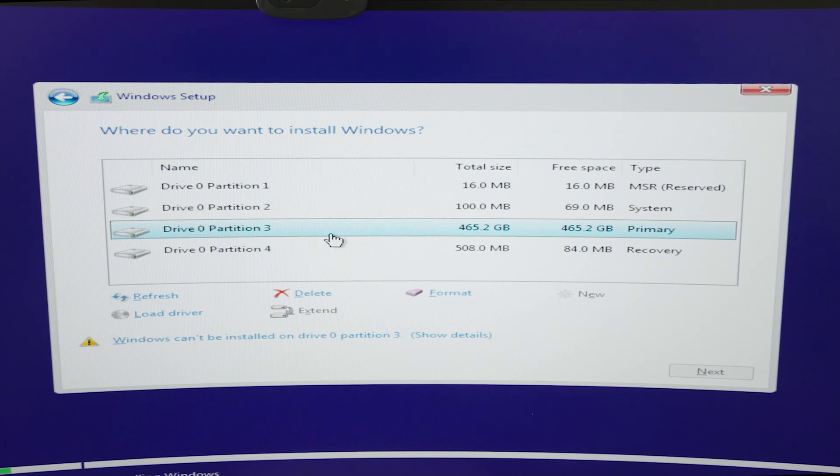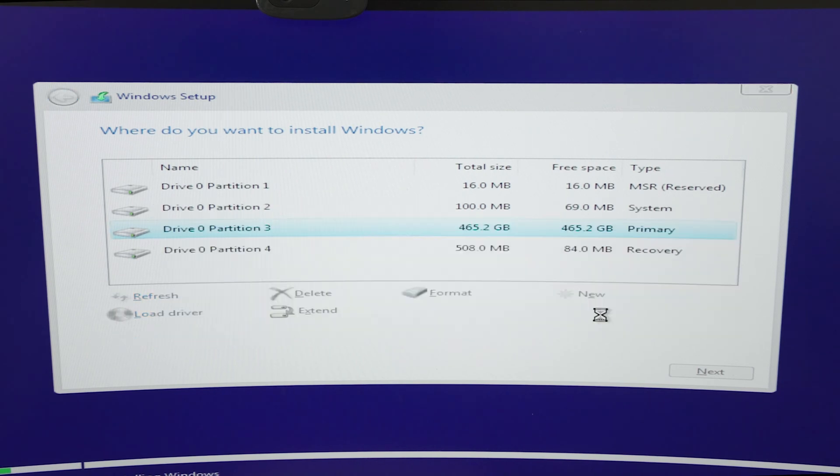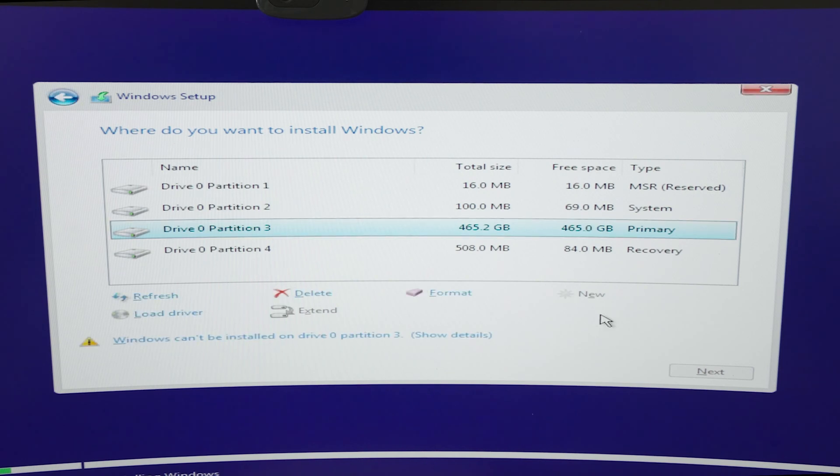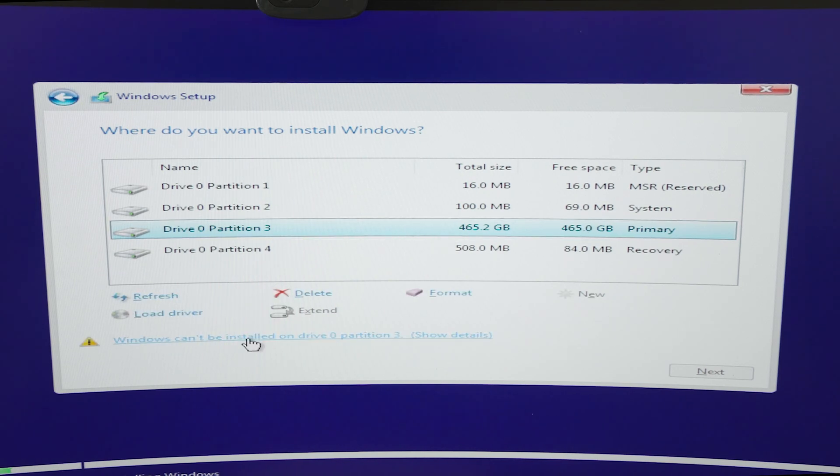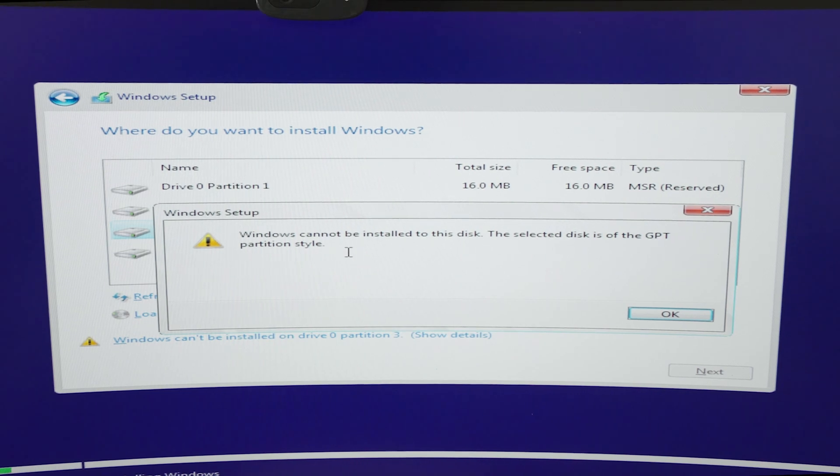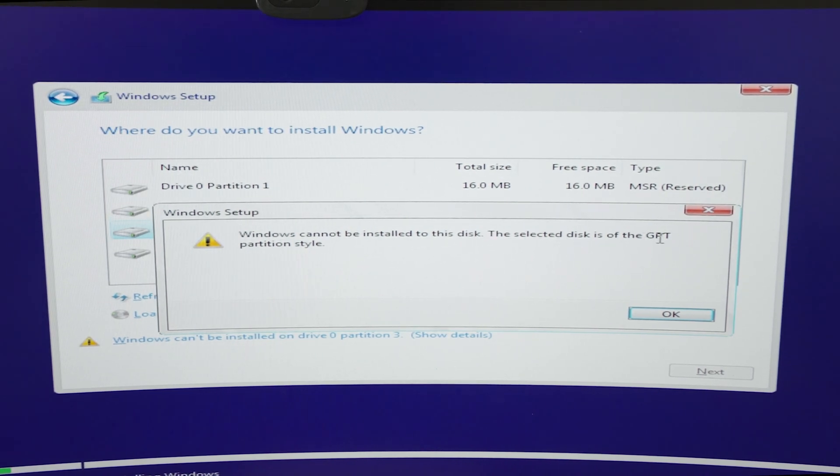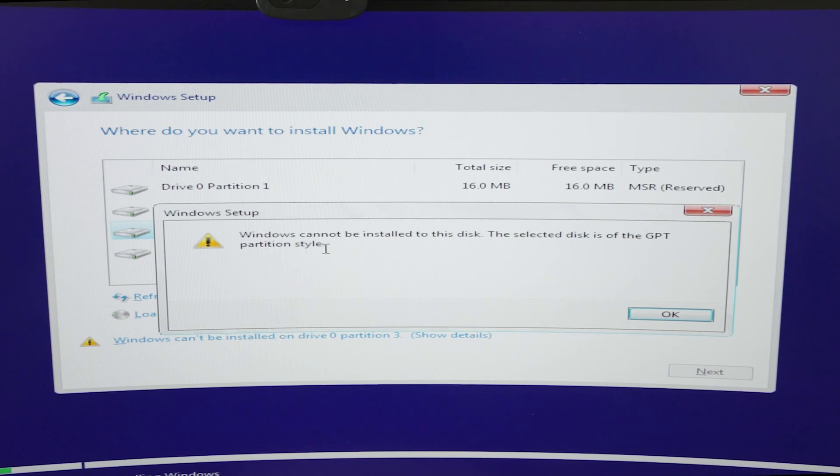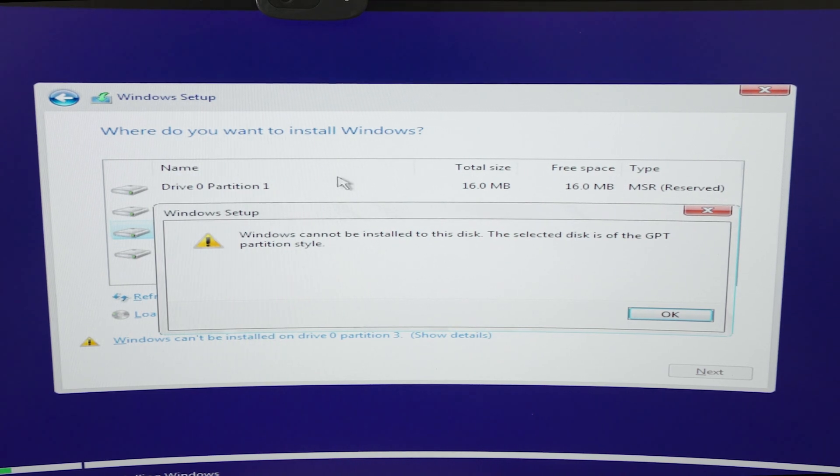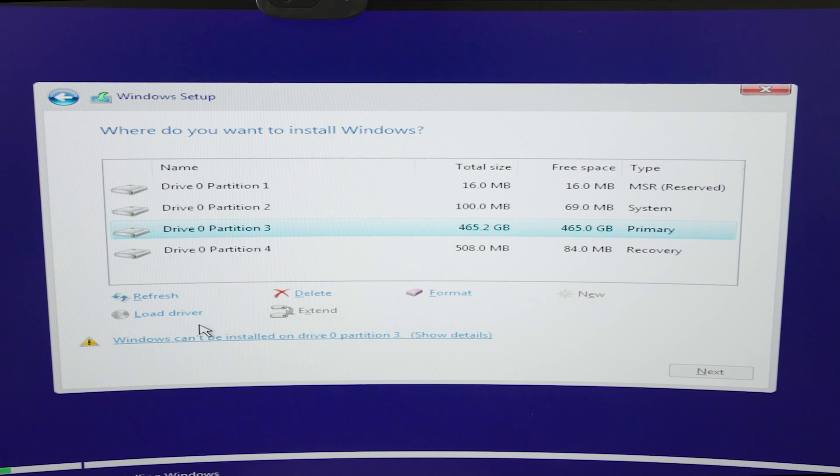For example, you're going to be installing Windows 10 on this partition and you will need to format it. But there is an issue - after we format it, it's saying that Windows cannot be installed to this disk. The selected disk is of the GPT partition style. What we're going to do is press OK.